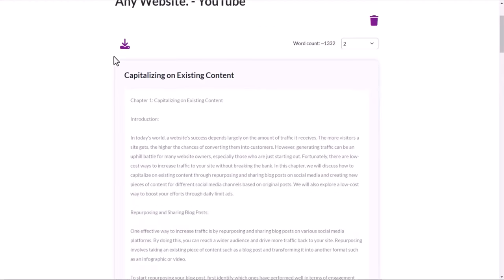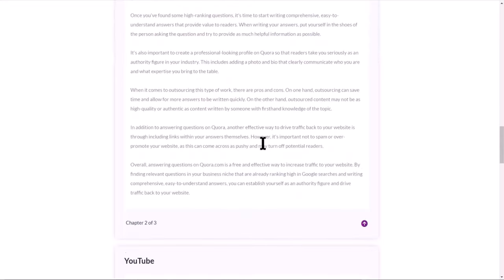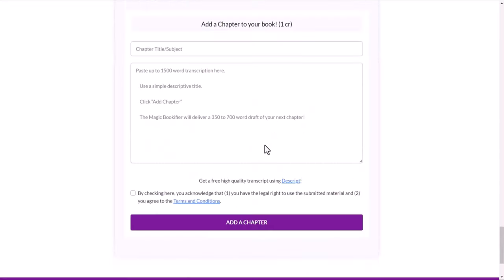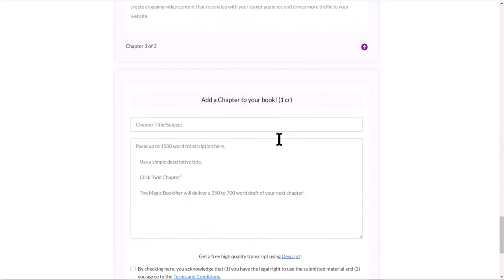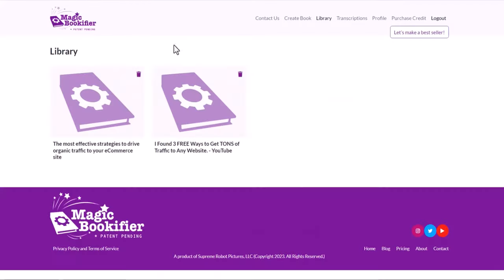Here is a download button, here's the delete button. When you go all the way down, there is the section add a chapter to your book. The short text is fine, but longer text will be a great way that the Magic Bookifier will write for you. So this one, I used the transcripts and then created an ebook.